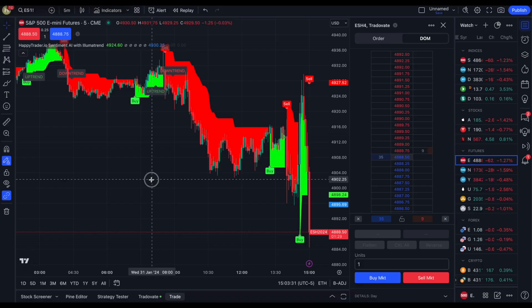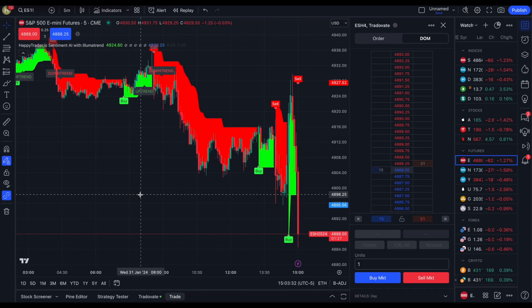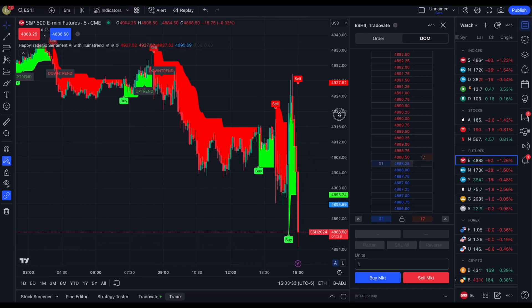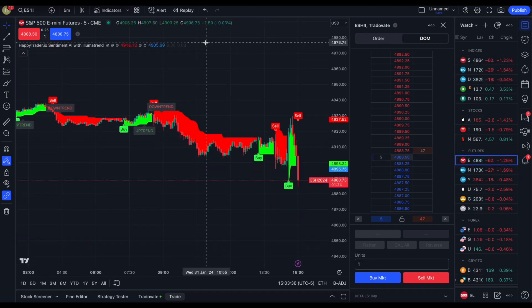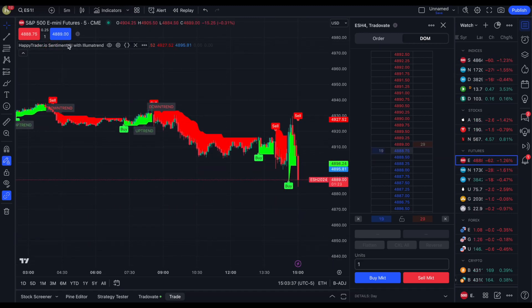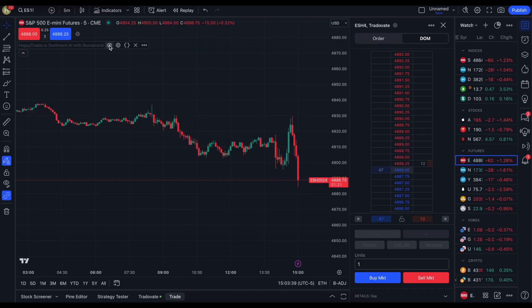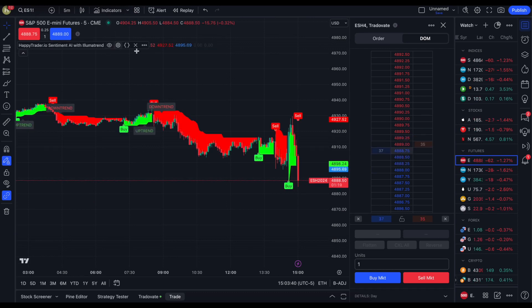Here we are trading on a fed day. We're going to scalp the ES futures while Jerome Powell is speaking, using Happy Trader.io sentiment AI with the LumiTrend — now you see it, now you don't.